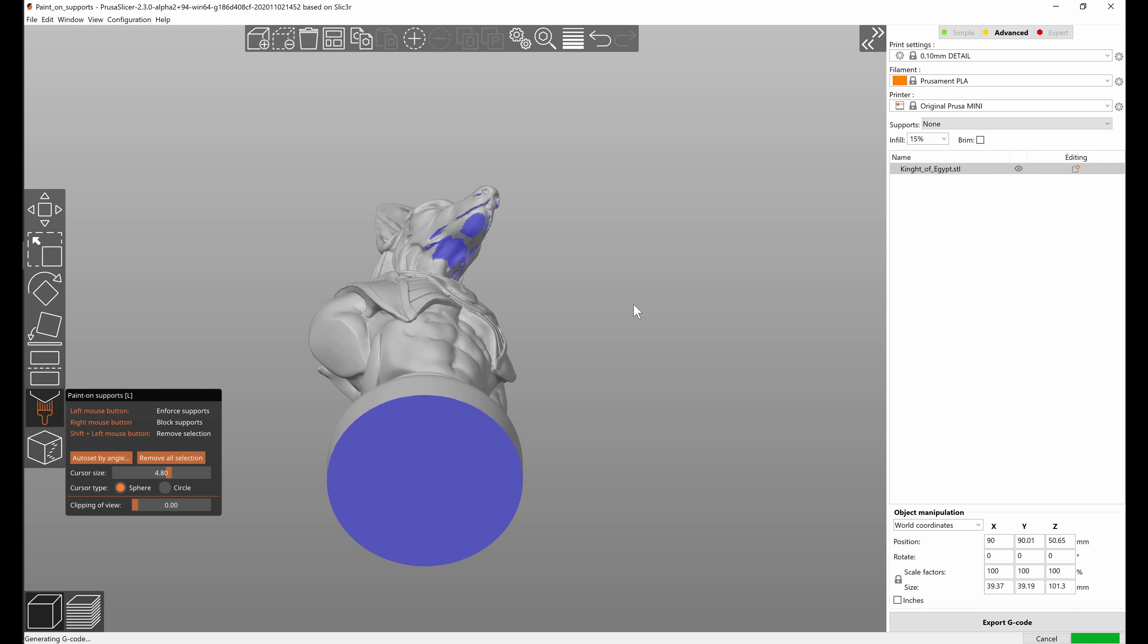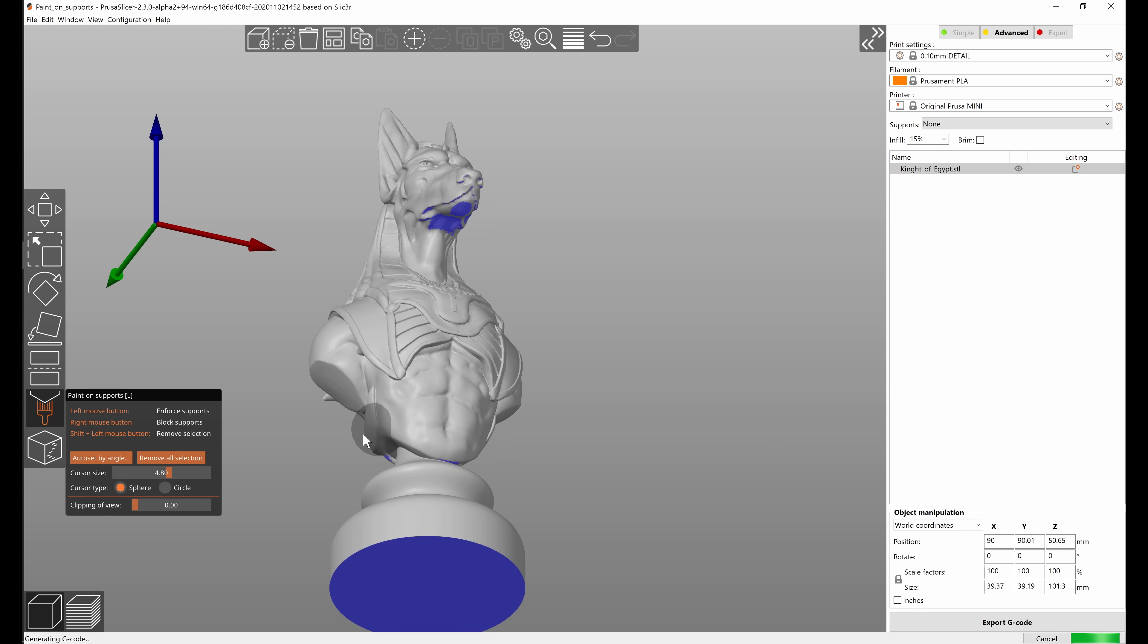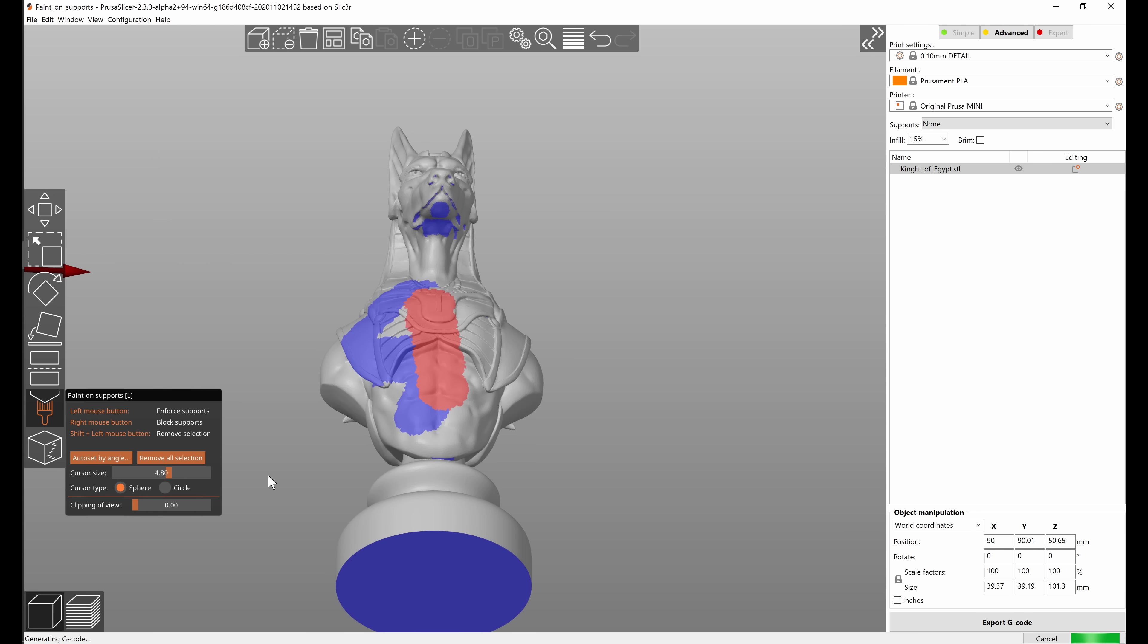The other button is remove all selection, that's pretty self-explanatory. Whatever you have painted on the model this button will just erase it all.